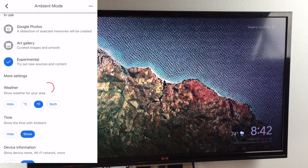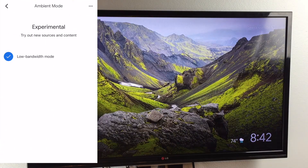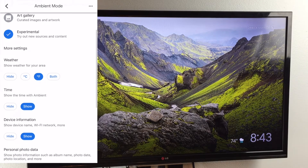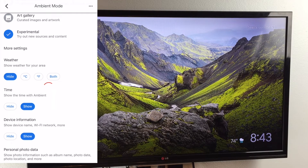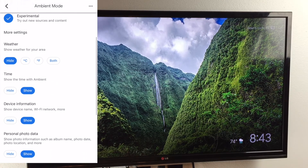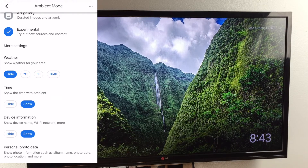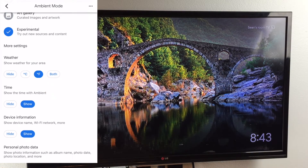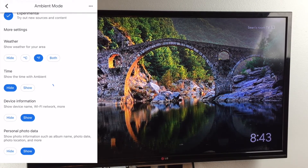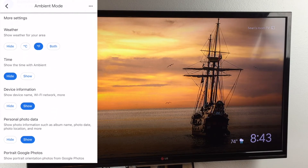There's also an experimental option that has low bandwidth mode selected — you can't uncheck it. You can also manage the weather: you can either hide it or change it to Celsius, Fahrenheit, or both. You can also control the time by hiding or showing it, device information, personal photo data, as well as control the speed at which the images rotate or transition between each other. That is it for the ambient mode.